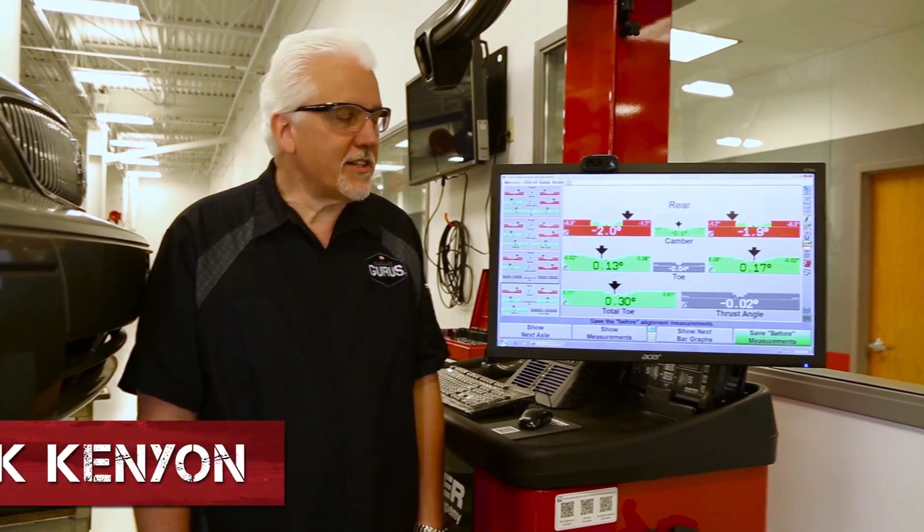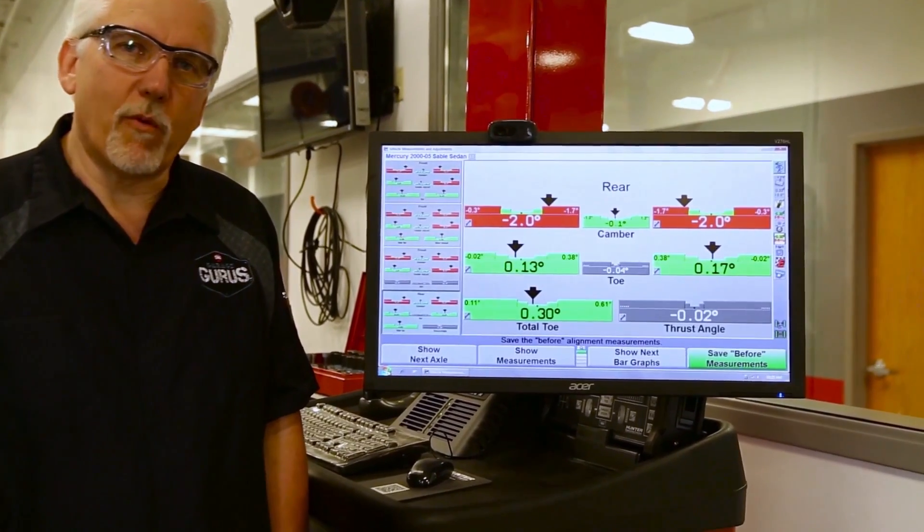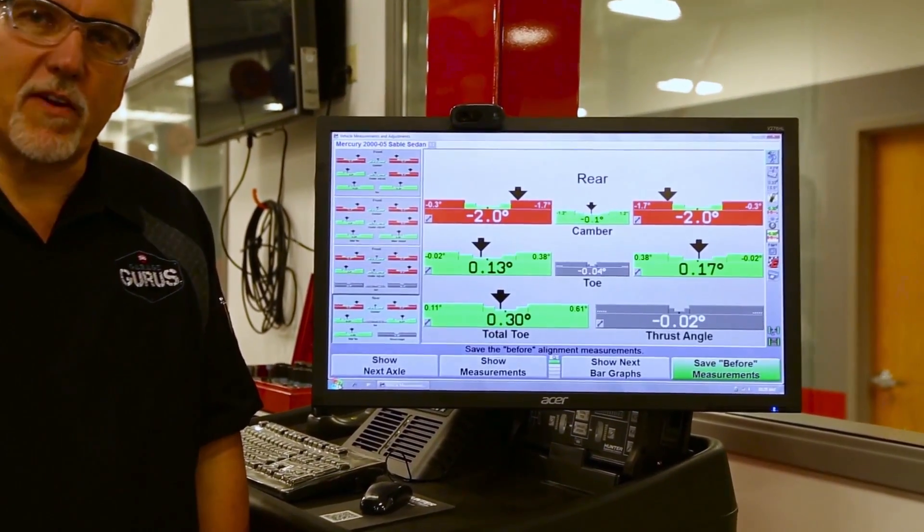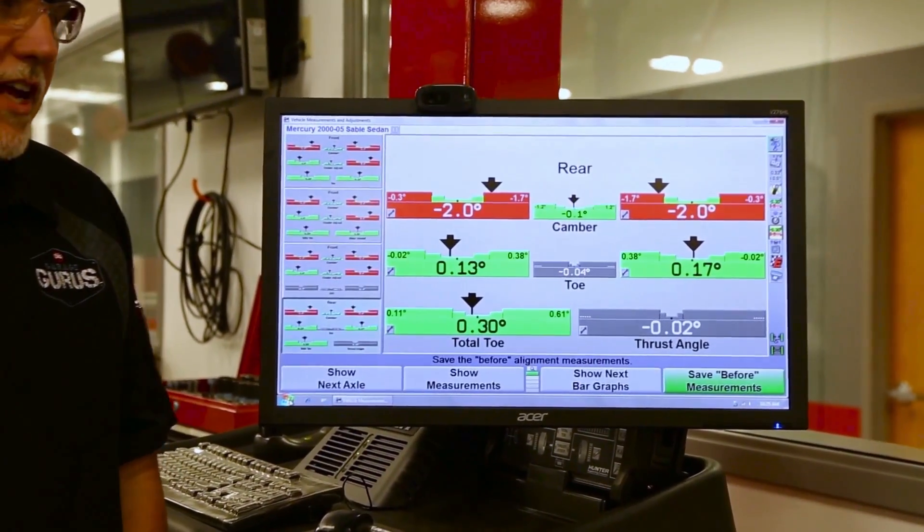Hi, I'm Mark Kenyon, senior instructor here at the St. Louis Guru Garage. Today we want to talk about how ride height affects our alignment angles.